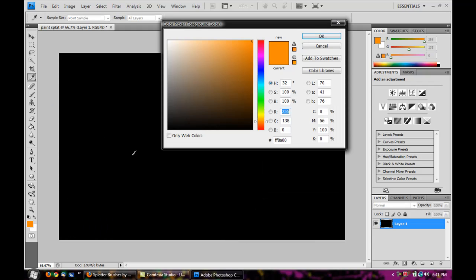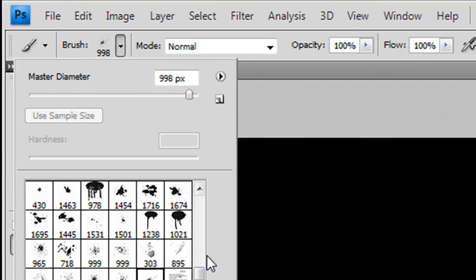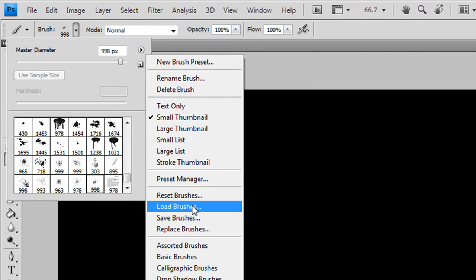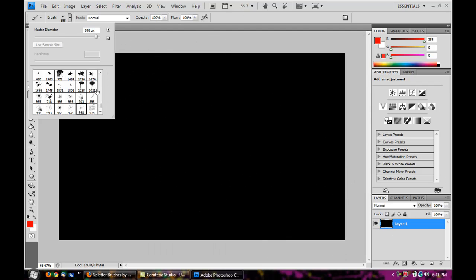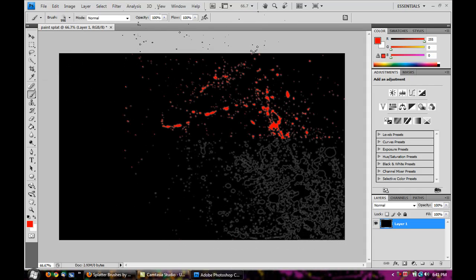Change the color to red and go ahead and grab your brush tool. Here I have my paint splatter brushes selected. If you don't have the paint splatter brushes in your brush menu, just go up to the little arrow, click on Load Brushes, find wherever you saved the brushes to, click on them, and they should be added into the bottom portion of your brushes menu.